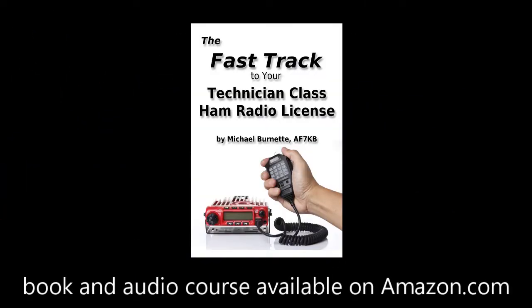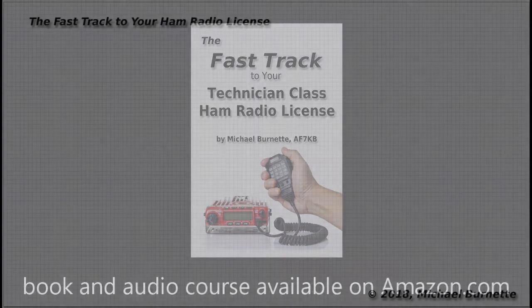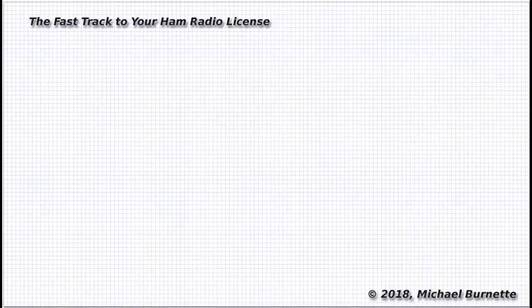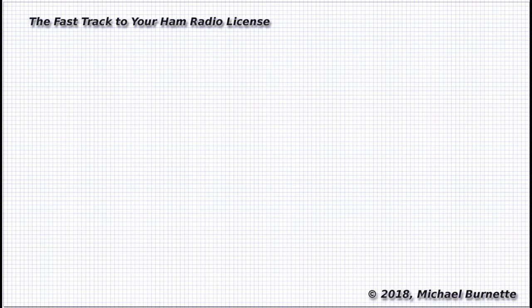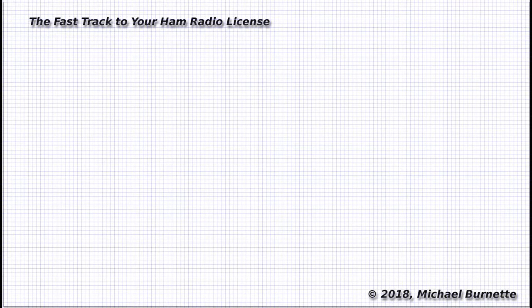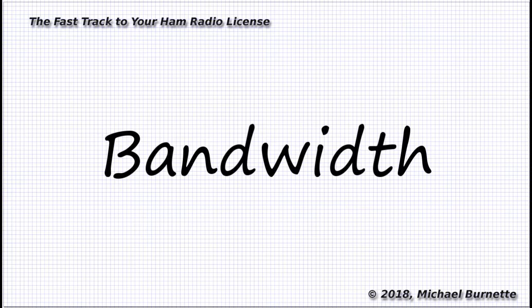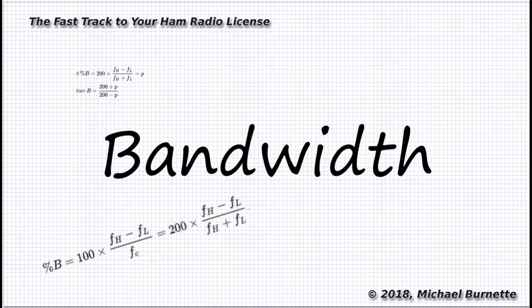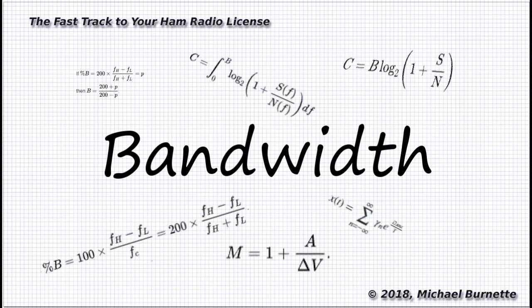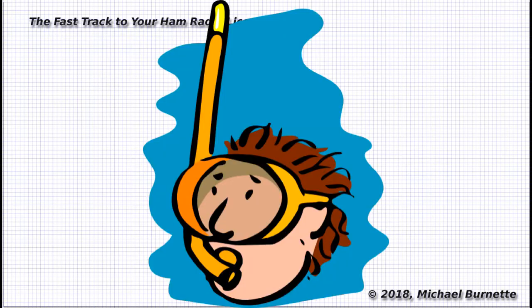I was talking with someone who was studying for their extra class license, and they were really confused about this whole issue of bandwidth. Well, no wonder. I don't think the subject is one that comes easily for anyone, and the mathematics involved are pretty daunting, to say the least. Let's look at this without jumping into the deep end of the calculus pool.